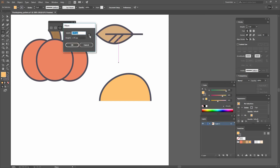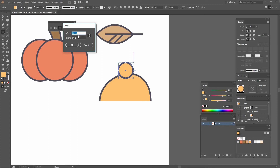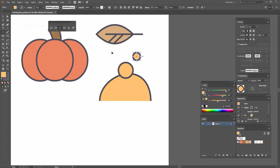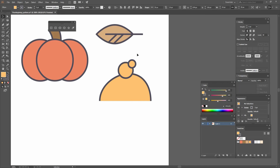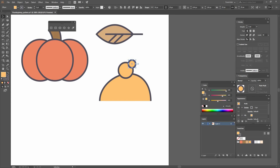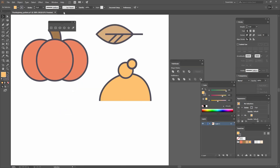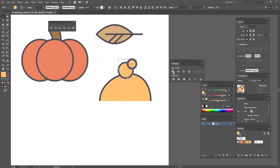Next I'm going to go to my Ellipse tool and constrain the proportions. I'm going to make one that is 50 by 50 and another one that is 25 by 25, then bring them closer together. I'll increase the size since it looks too small. Then I'll go to Window, Pathfinder, select both shapes and go to the first option, Unite. Now they are a single shape and I can change the stroke weight back to 5 points.